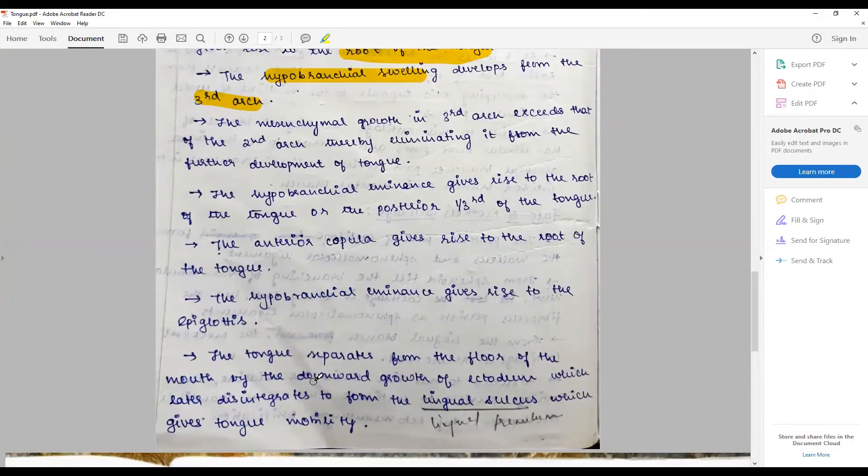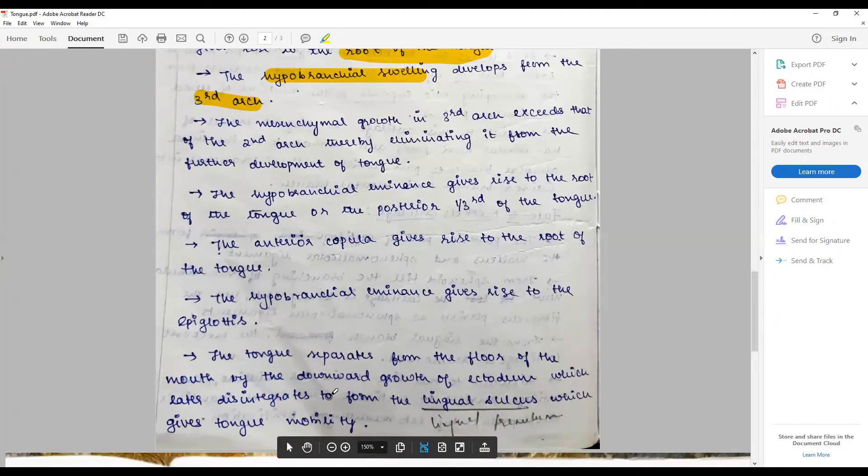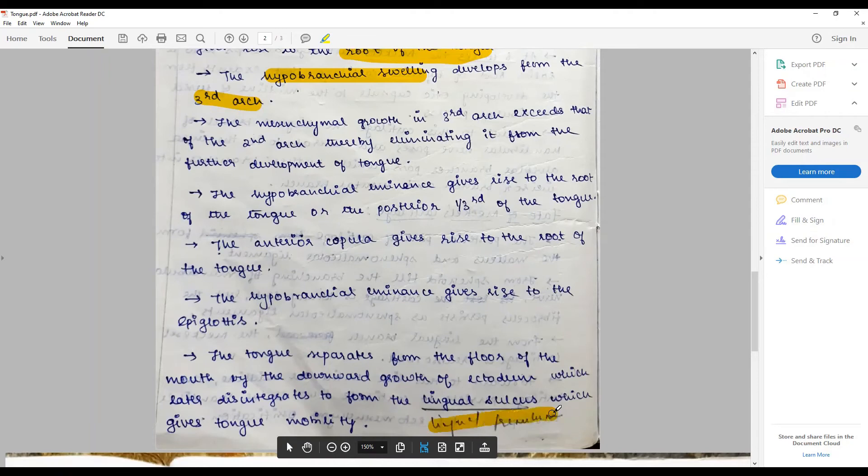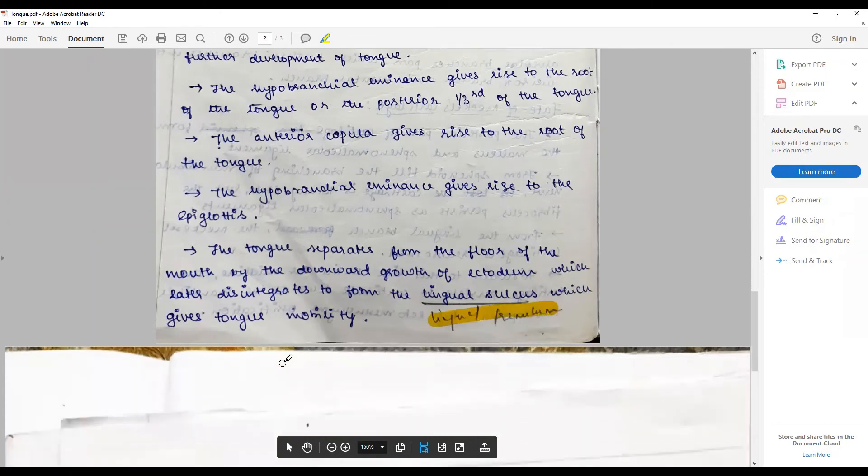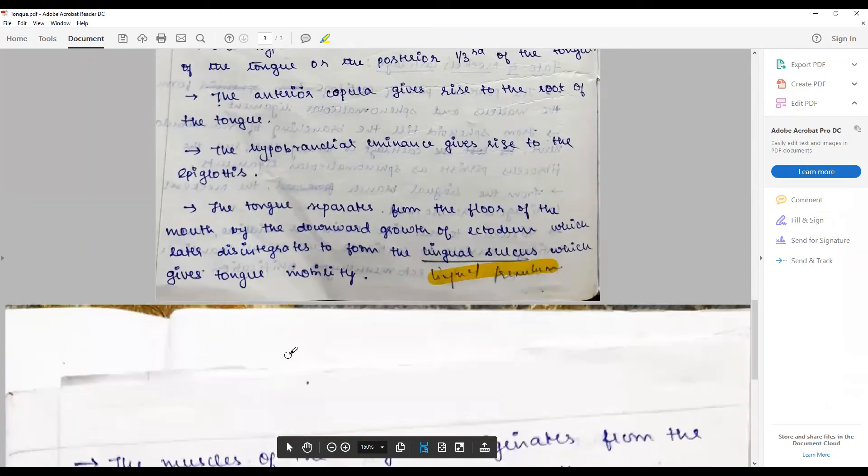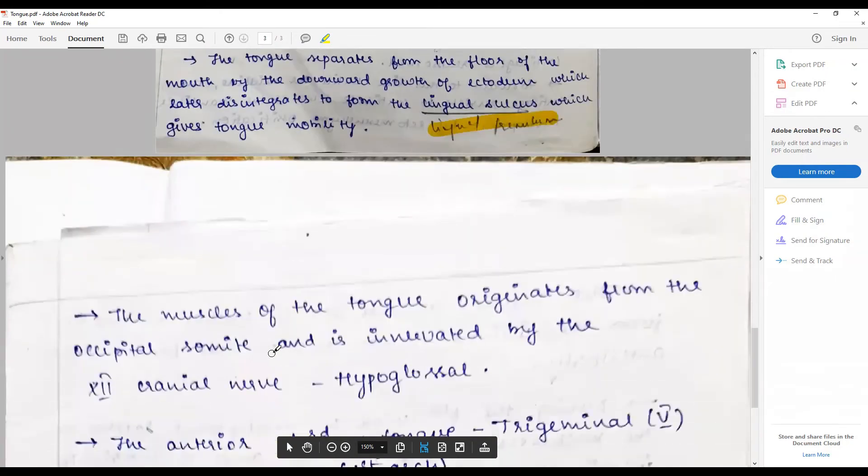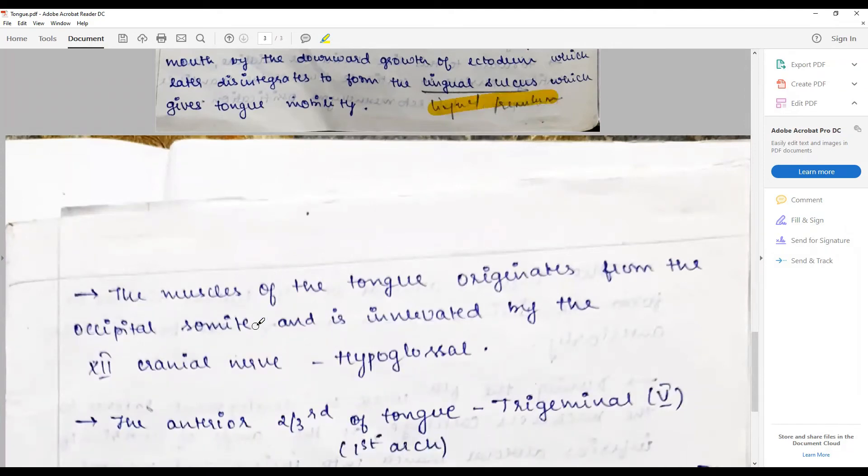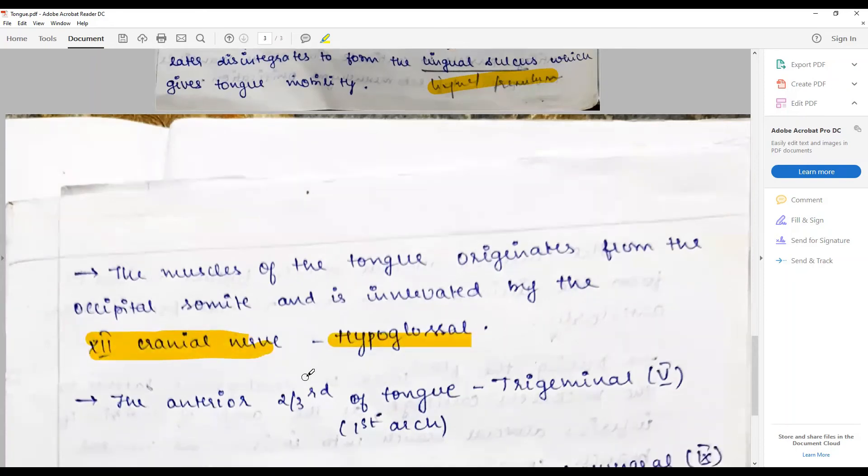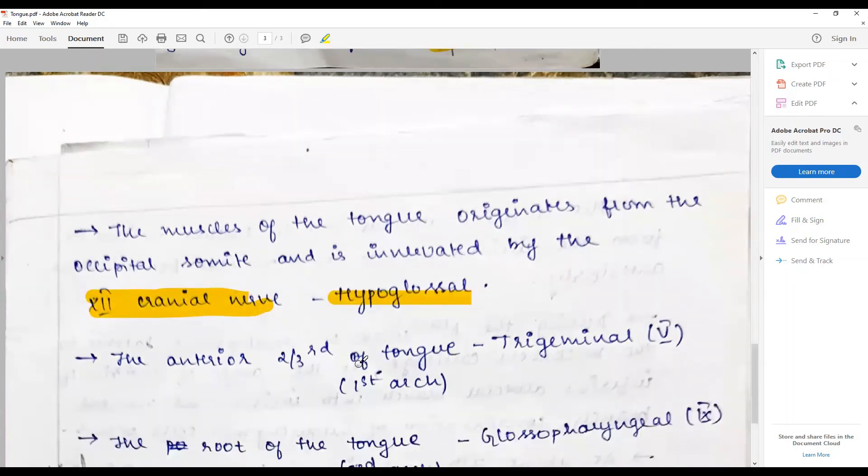The tongue separates from the floor of the mouth by a downward growth of the ectoderm which later disintegrates to form the lingual frenum, forming the lingual sulcus. Be very careful, this is the lingual frenum which gives or is responsible for the tongue mobility. The muscles of the tongue originate from the occipital somites and are innervated by the 12th cranial nerve, the hypoglossal.